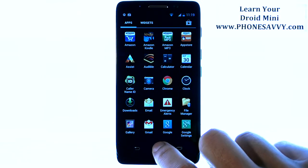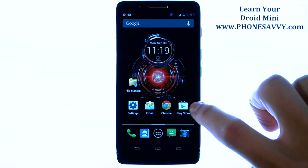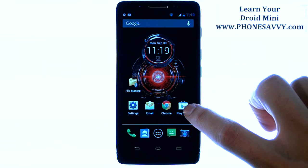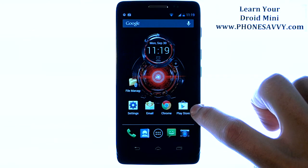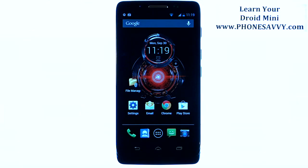So spend some time in the Play Store — that is where you find the applications that you want to use. And also visit PhoneSavvy.com to learn more about the Motorola Droid Mini.